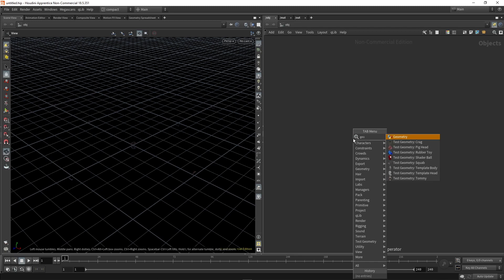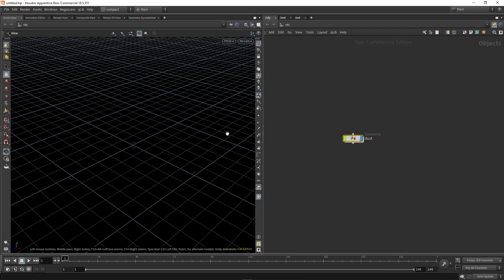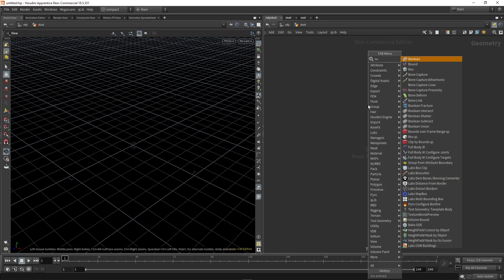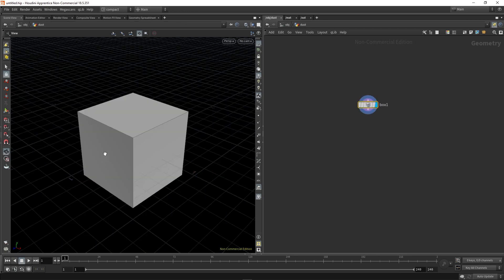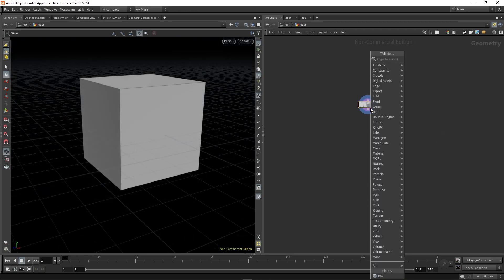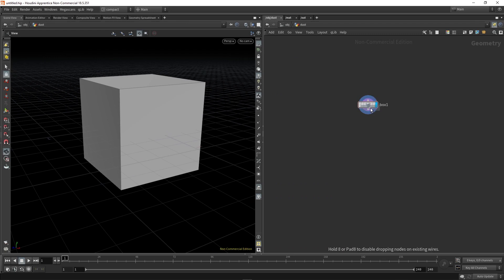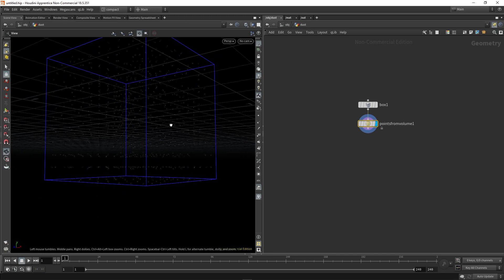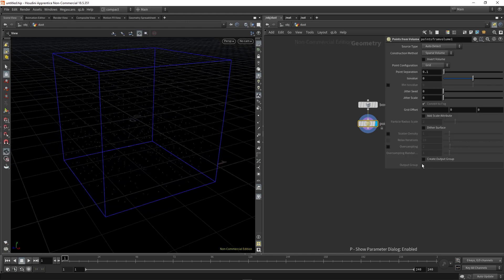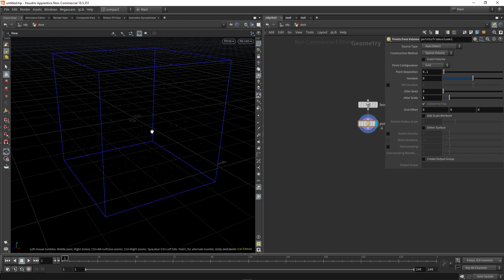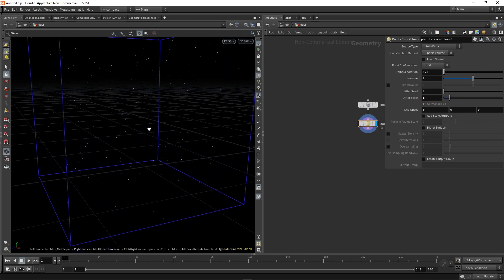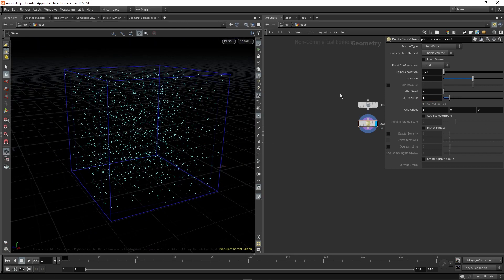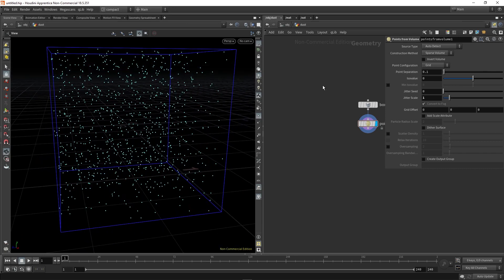Starting off with my empty scene, I'm going to drop down a geocontainer called dust, and we're going to dive inside. First thing we're going to do is drop down a box, it's going to be our container, then we're going to use a node called points from volume. We're just giving us some points inside the box, increase the scale so it's nice and random. I'm going to visualize points. For now we're going to keep the point separation to the default and then we can decrease that later to get some more points.